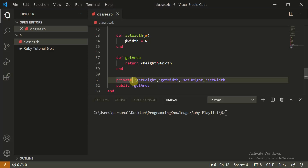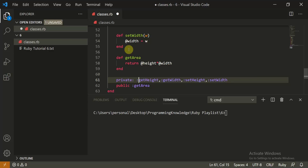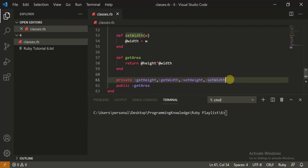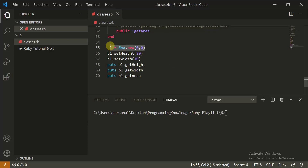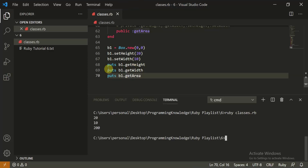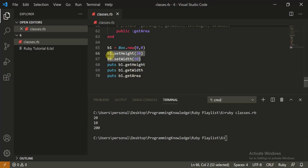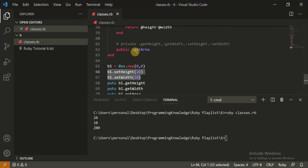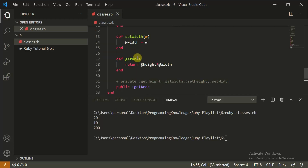I found the error — you need to put a colon before the method names when using 'private'. The notation was wrong, which caused the error. After fixing it, we create a box with zero values, then use the setters to set height to 20 and width to 10, call get_area, and it returns 200. This demonstrates getters, setters, and encapsulation.